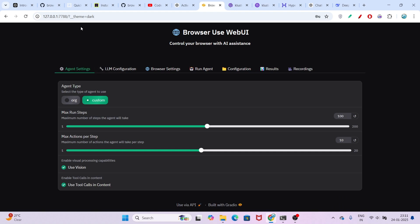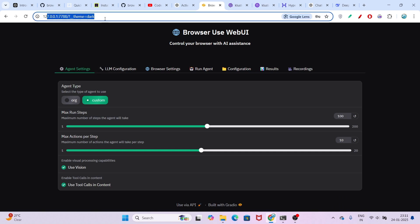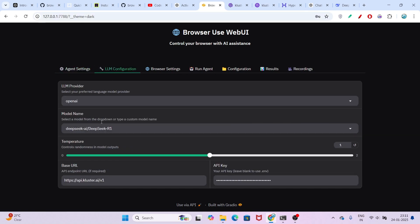In this localhost port, you will find this type of interface — this is the Browser Use interface. Here we will do the setup. Go to the LLM Configuration section and we will use the DeepSeek R1.